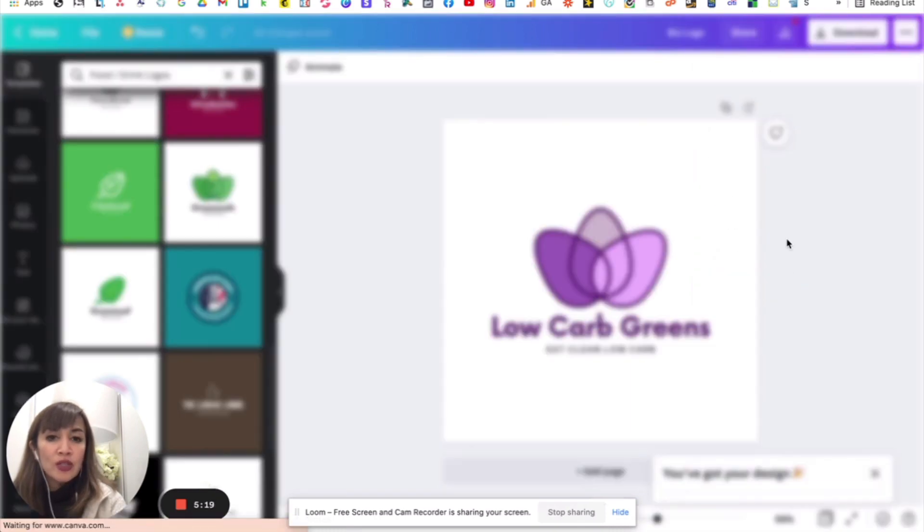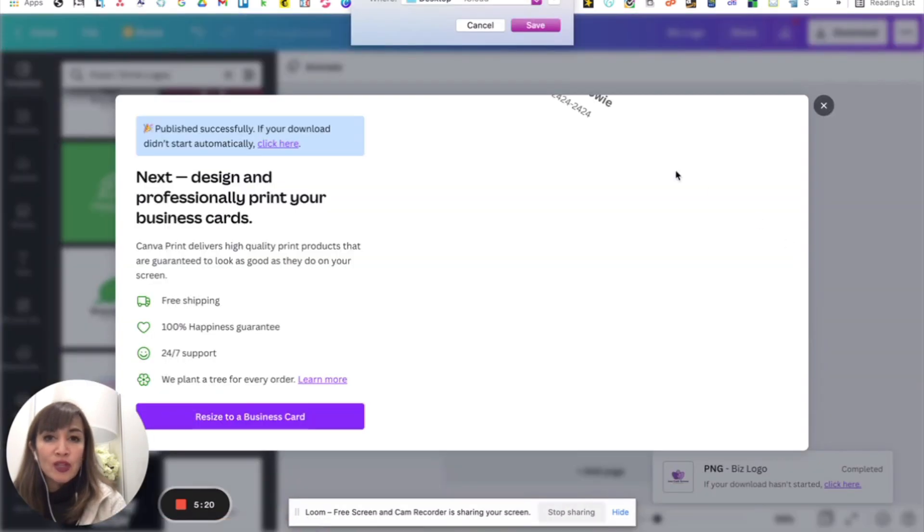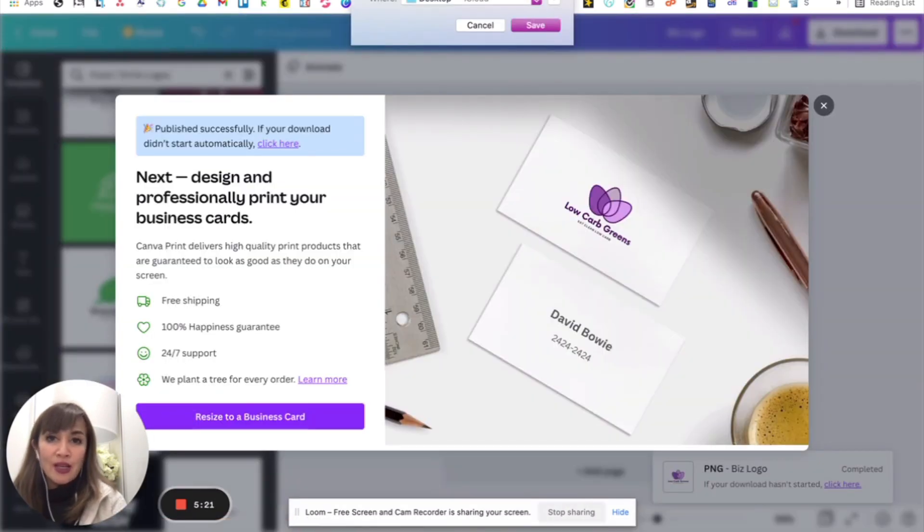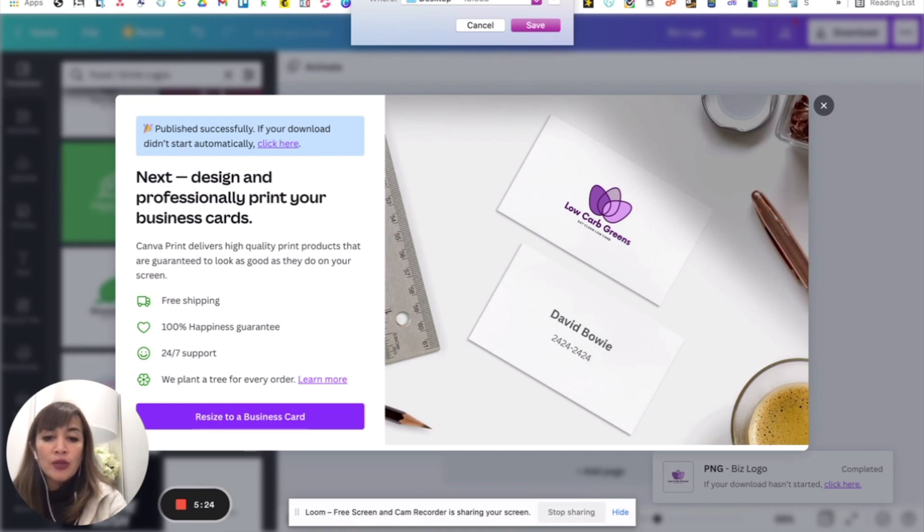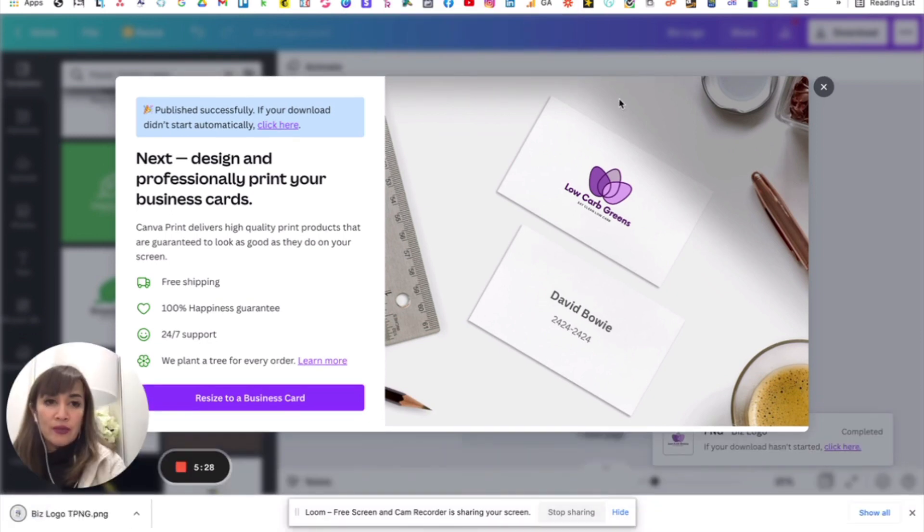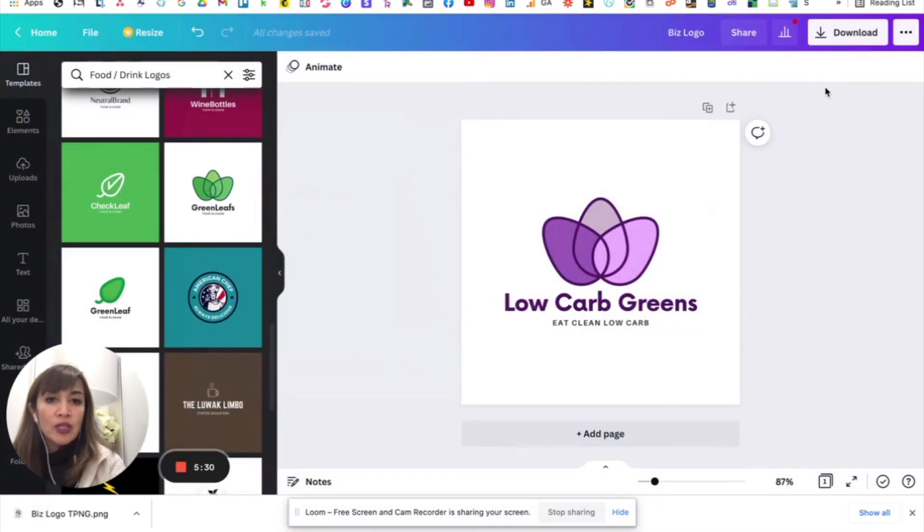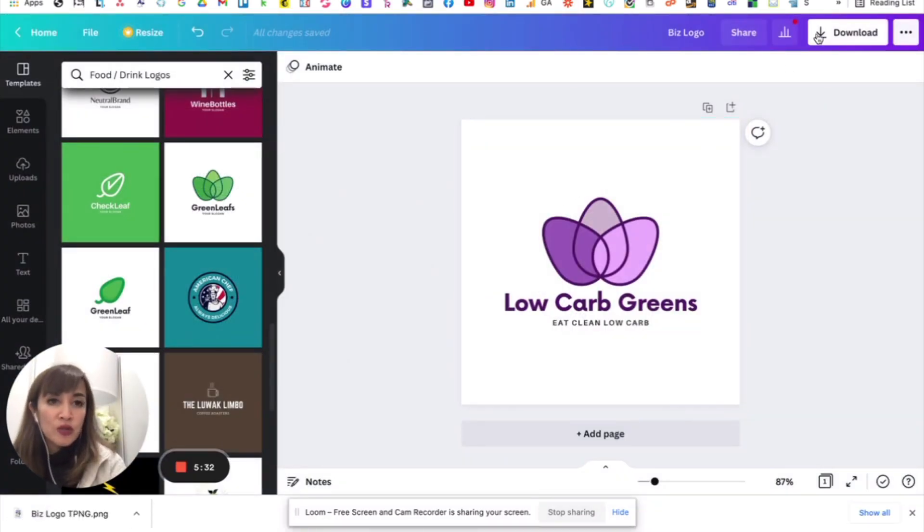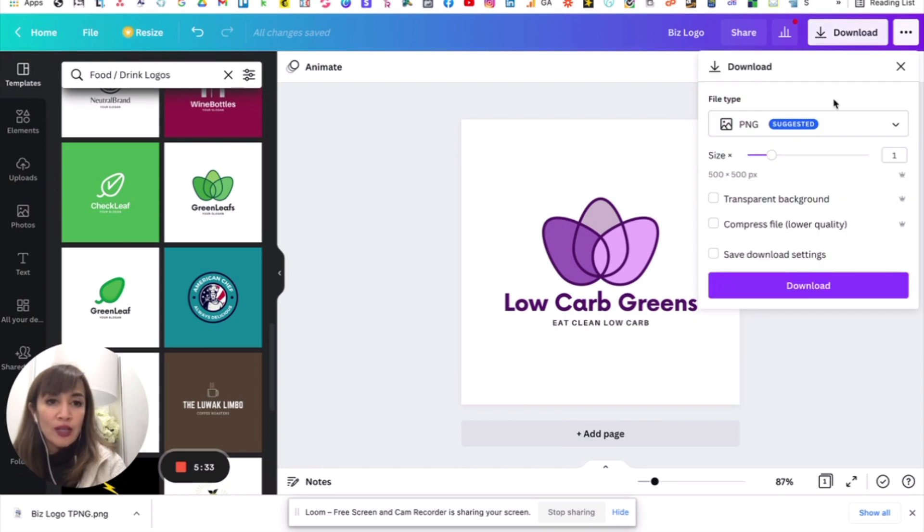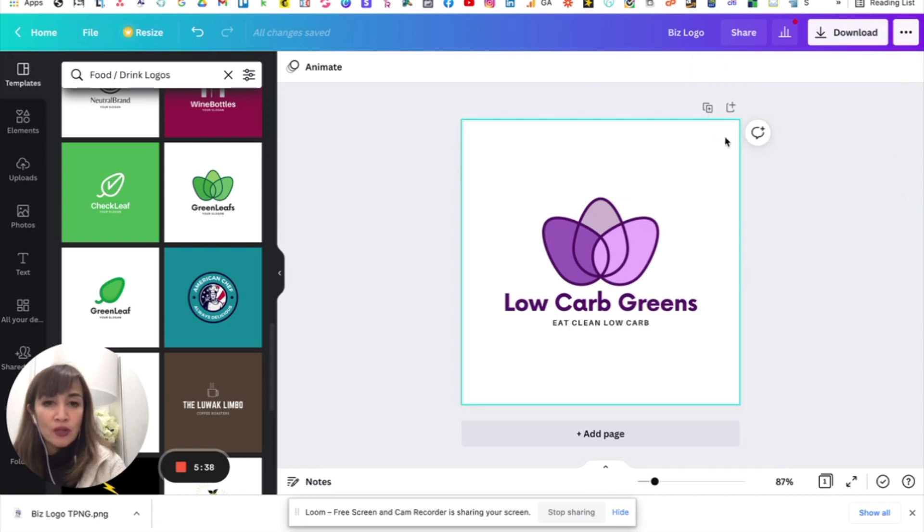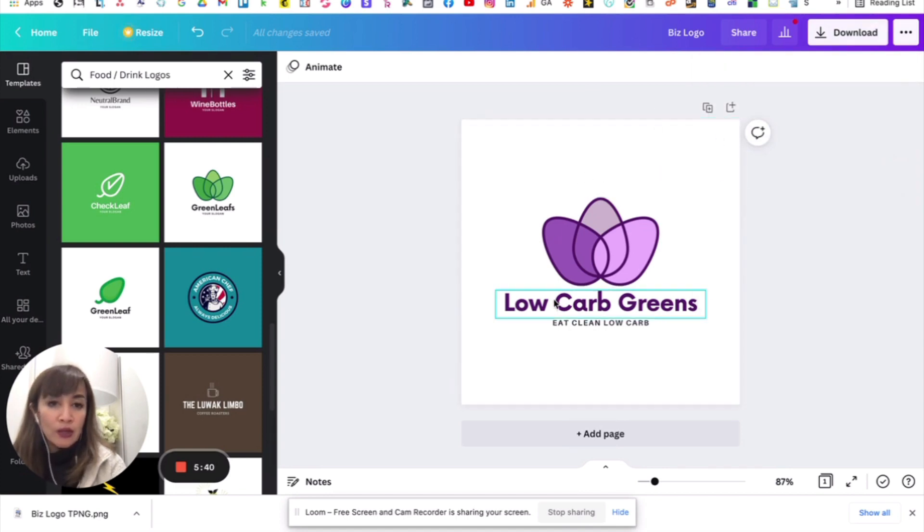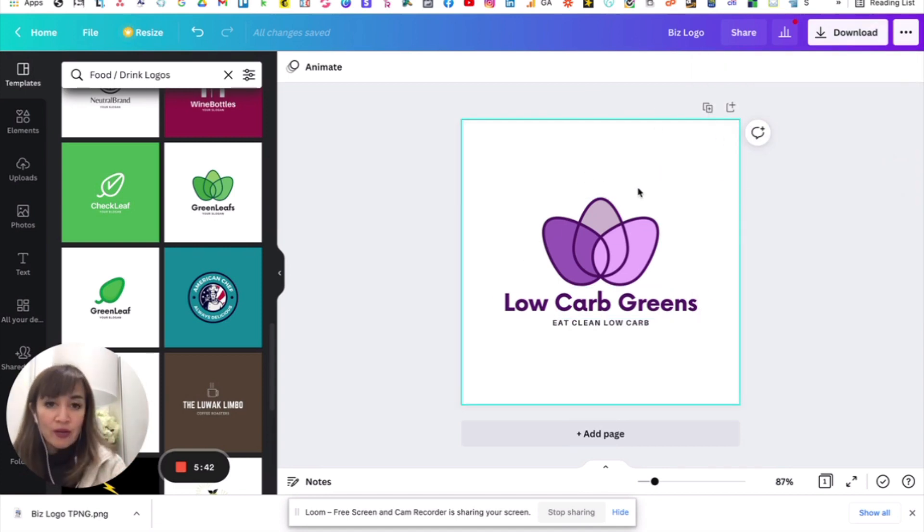Matadownload na siya as transparent. Pwede nyo nang gamitin. So, I can put in here, biz logo, transparent PNG. And save it to my desktop. And it will be ready. Okay? Ngayon naman, kung hindi naman transparent ang gusto nyo, then just go ahead and download that as it is. So, download as is. Huwag nyong itik yung transparent. And it will come out as a logo with a square background.